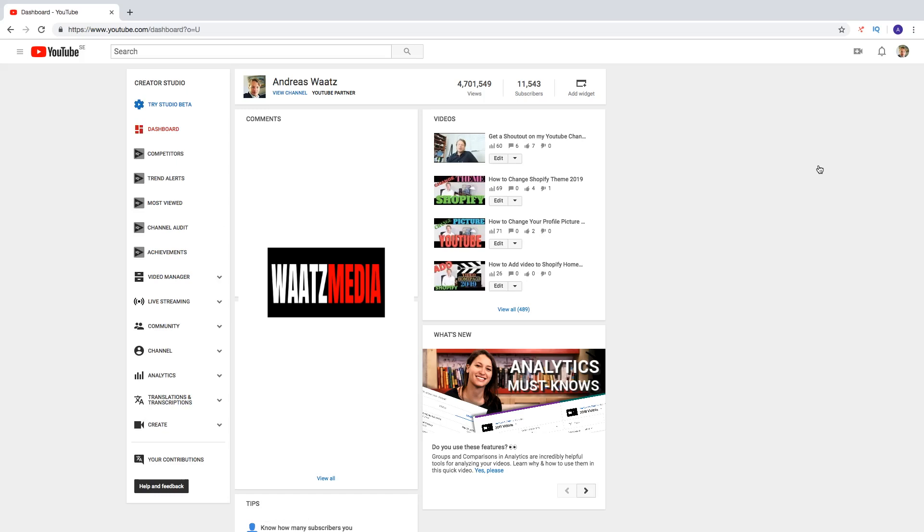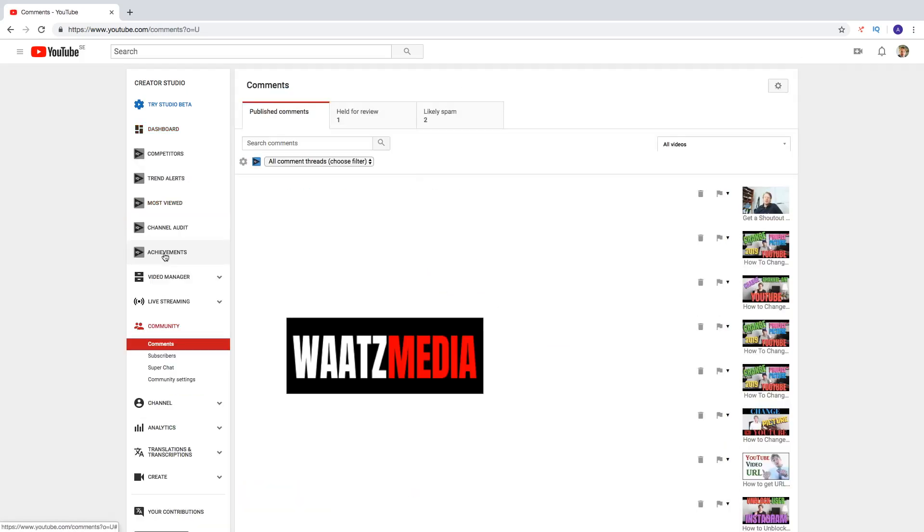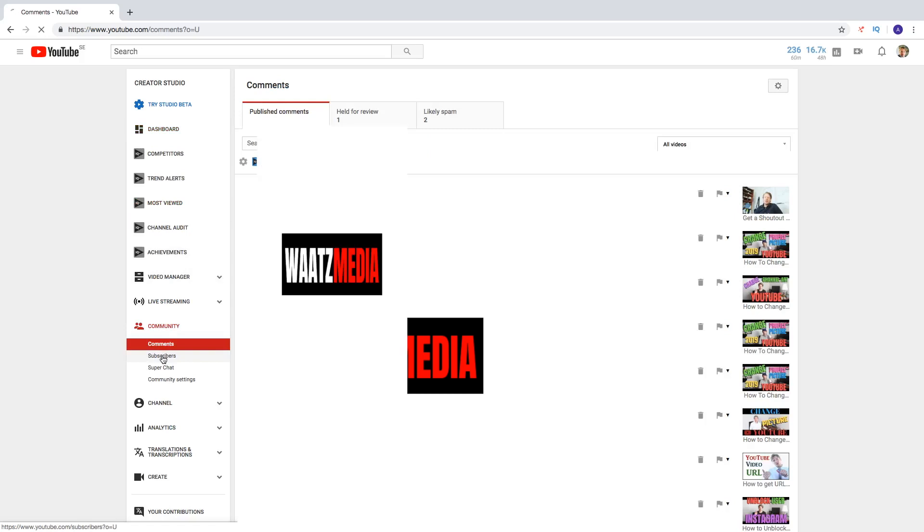And now go to community in the left sidebar, click on that and choose subscribers right here.